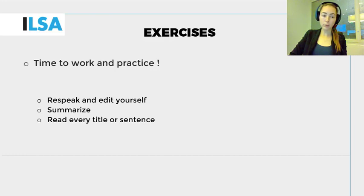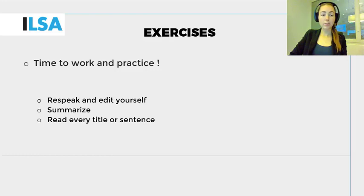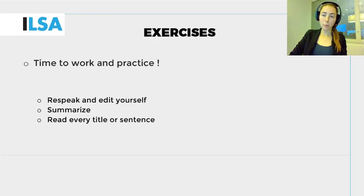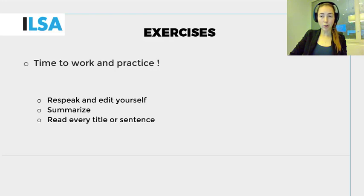Summarize as you re-speak and make short sentences. Read every subtitle after it comes out of your speech recognition software. Start with easy speeches with one speaker and then try to do harder ones.